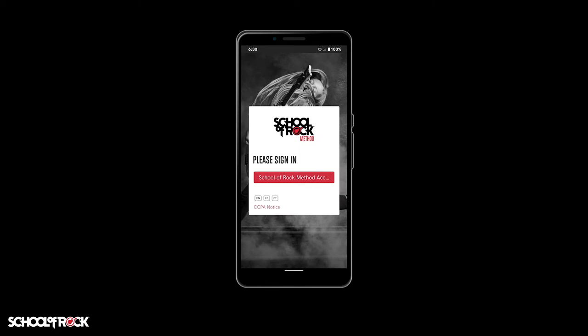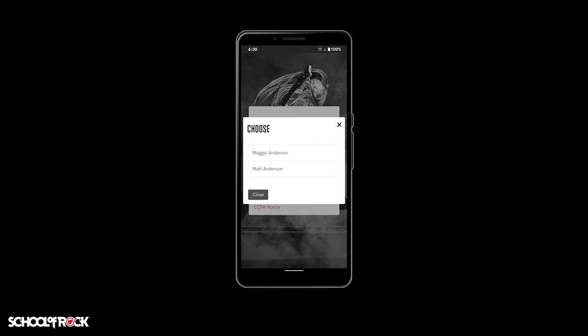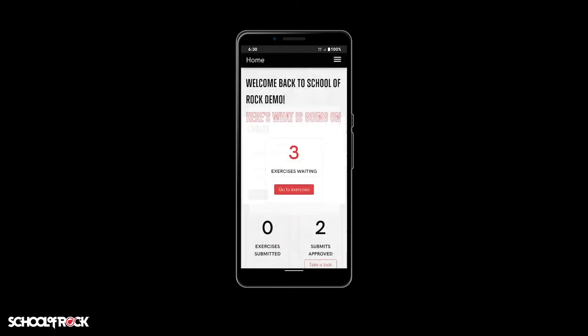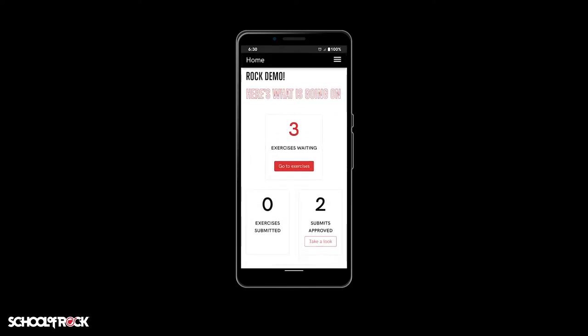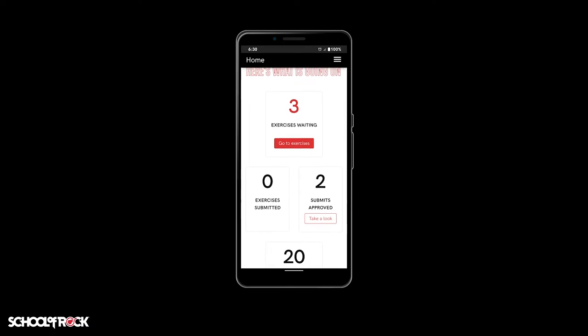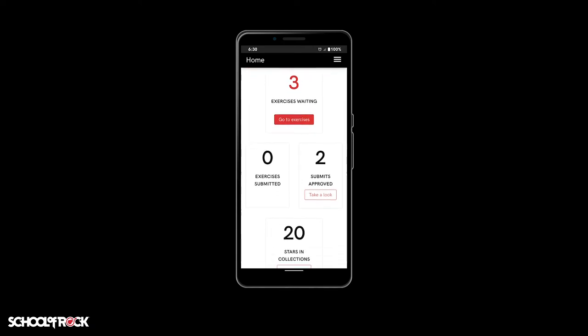To view assignments in the School of Rock Method app, you'll need to log in and select a user. Once in the application's main screen, you should be greeted by four large boxes labeled with the following topics.